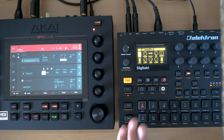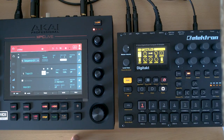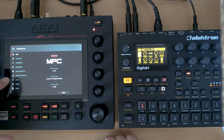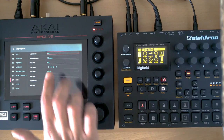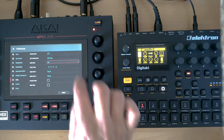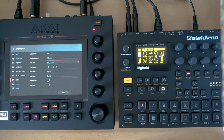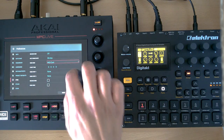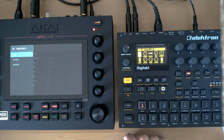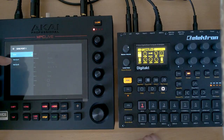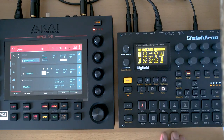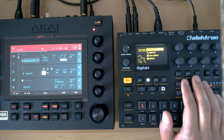Let's quickly fix this. We go to the settings of the MPC and under sync we have to say 'Send MIDI' and select the MIDI clock so the Digitakt can receive it. I also need to tell the MPC where to send this information — I send it over MIDI out A. Now I go back and into the project settings of the Digitakt.